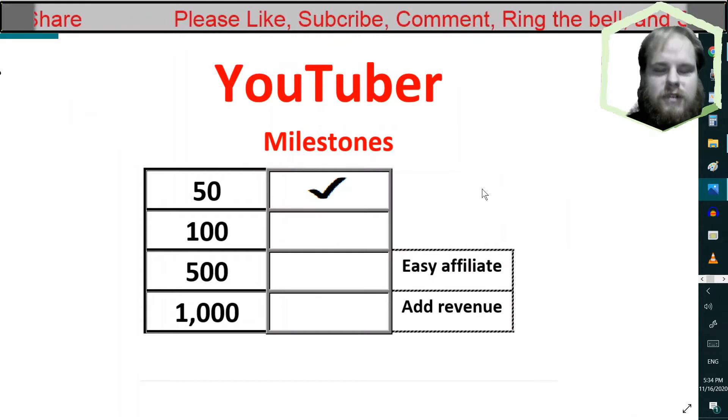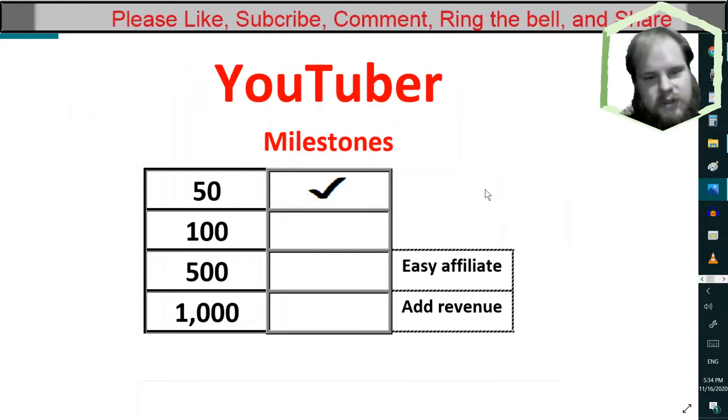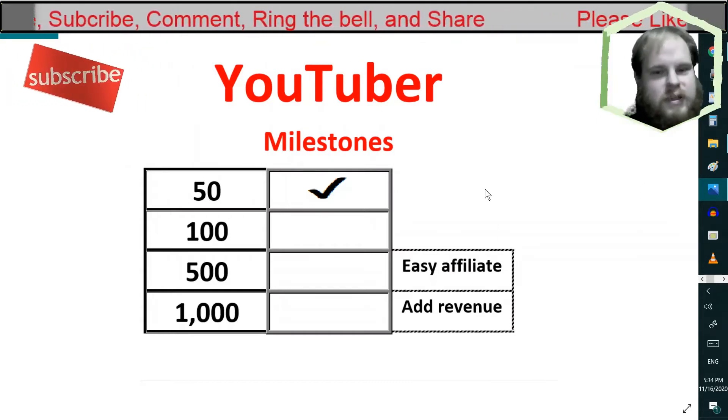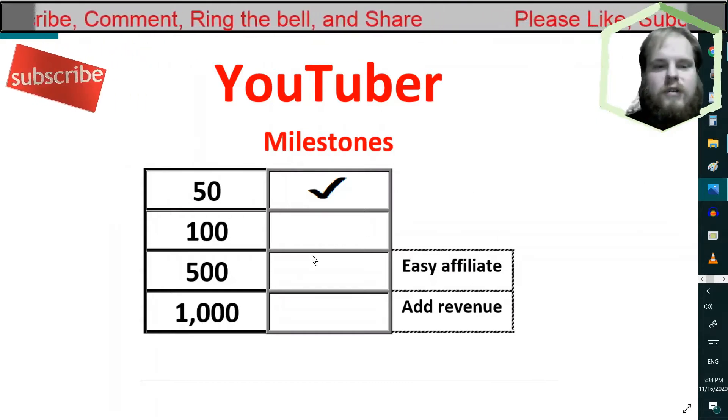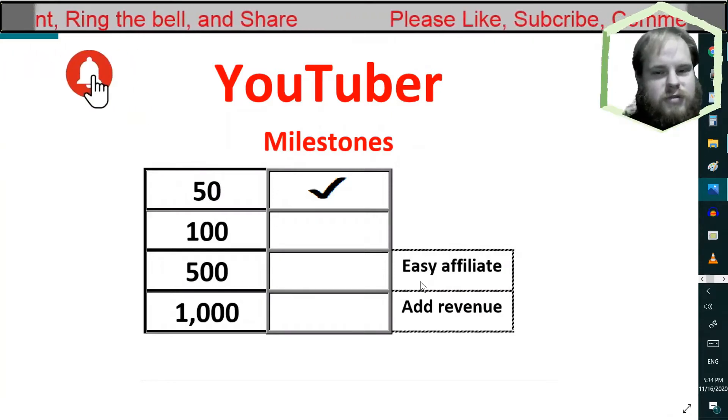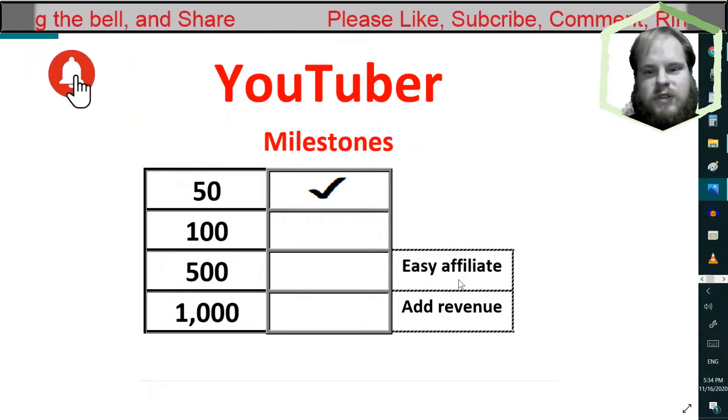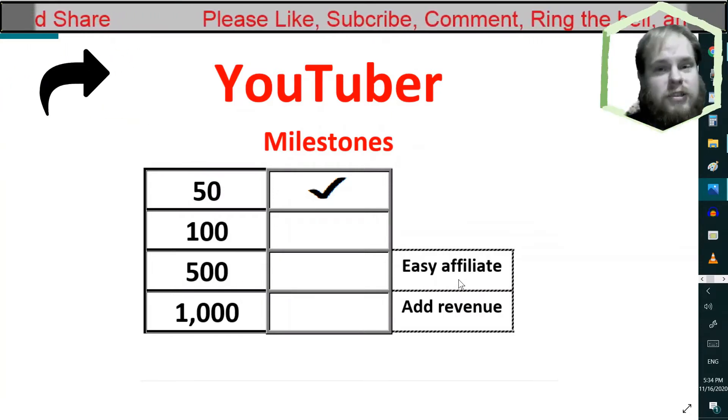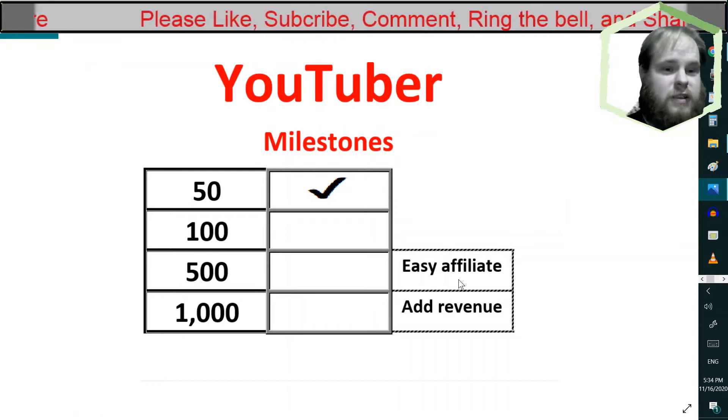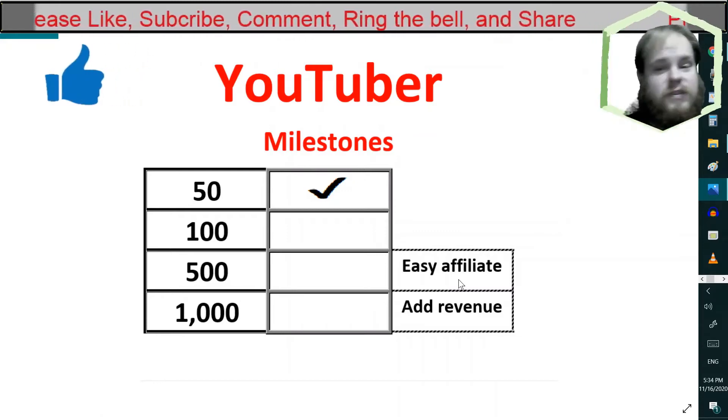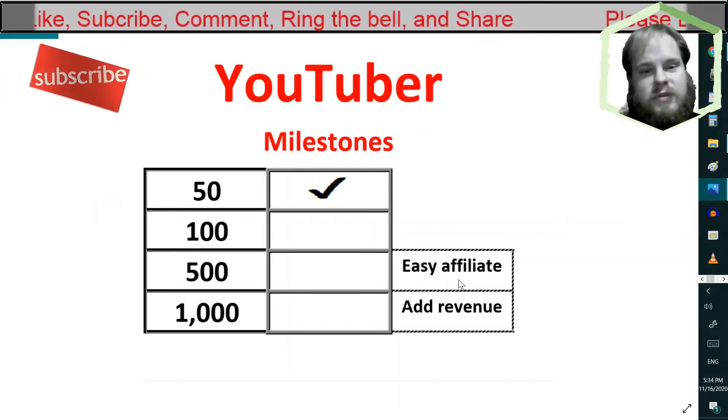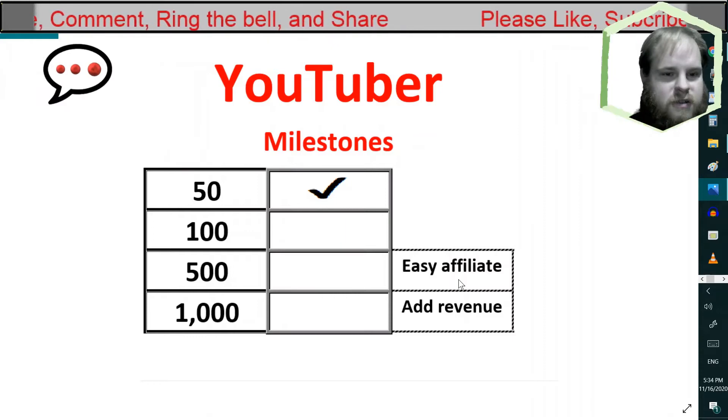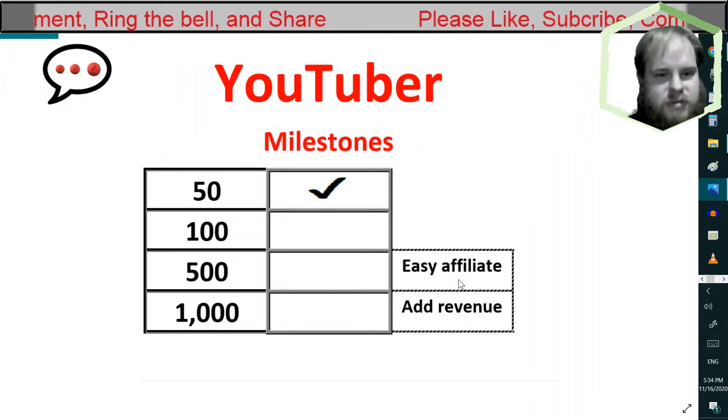Usually by then, you start feeling, you know, if you don't reach that point, you start feeling low. And then, once you reach 500 subscribers, that's when most affiliate programs will let you join.